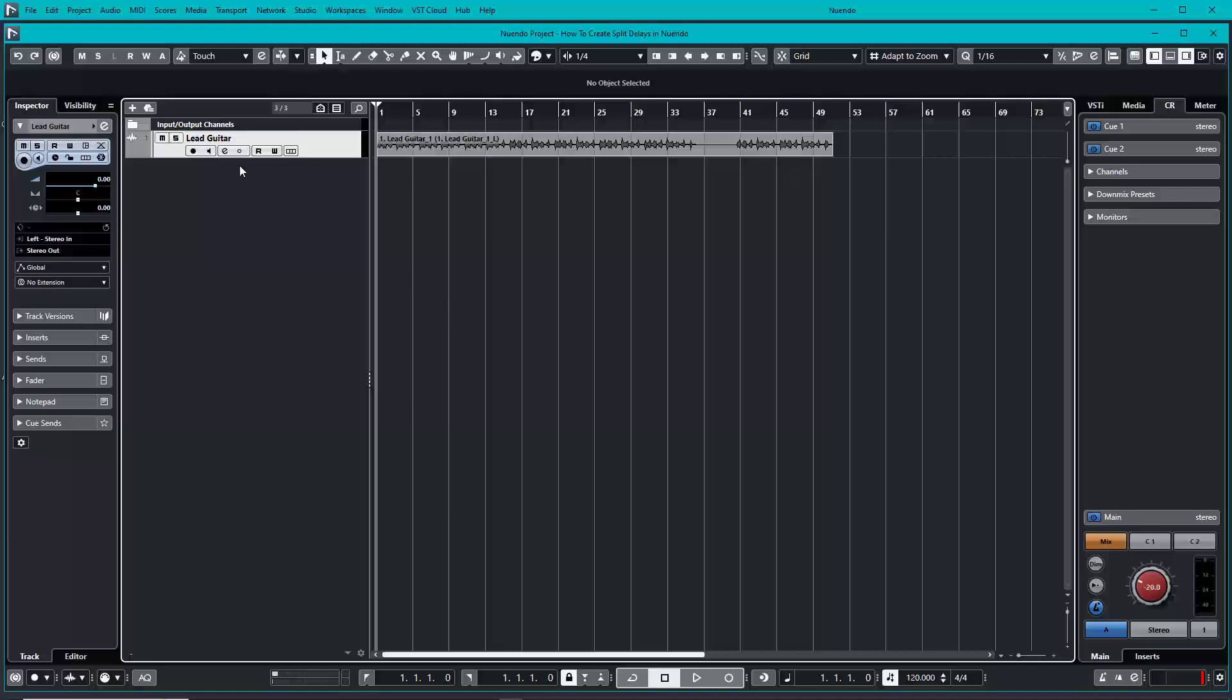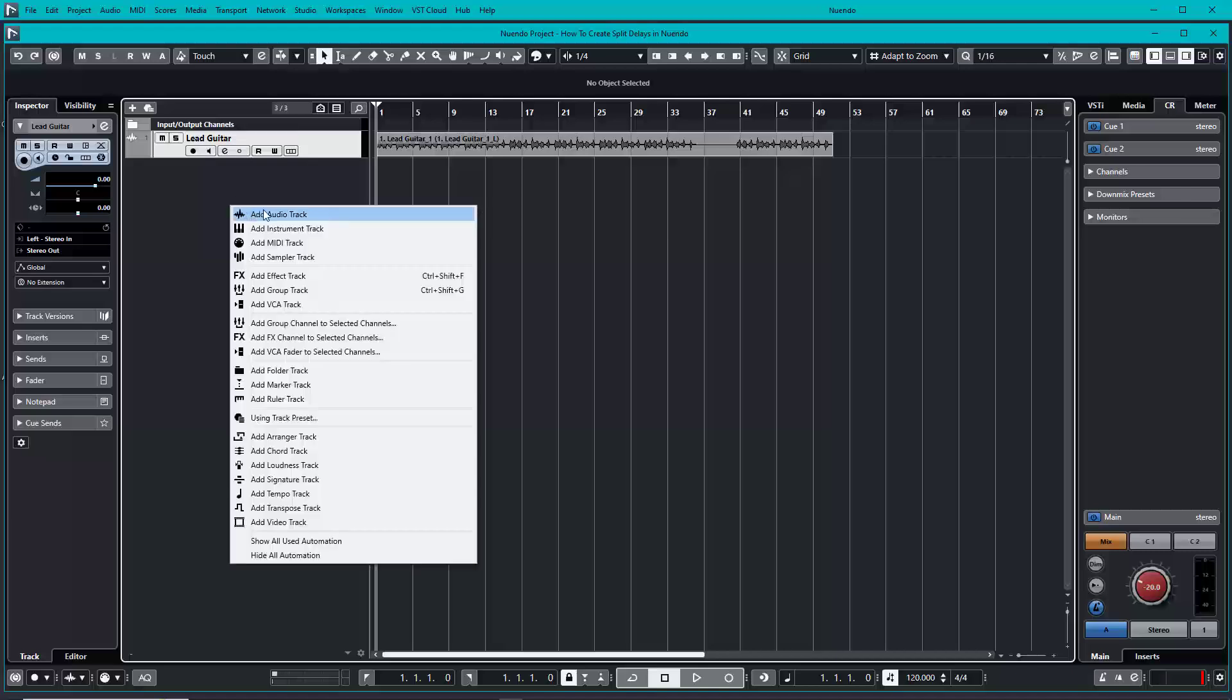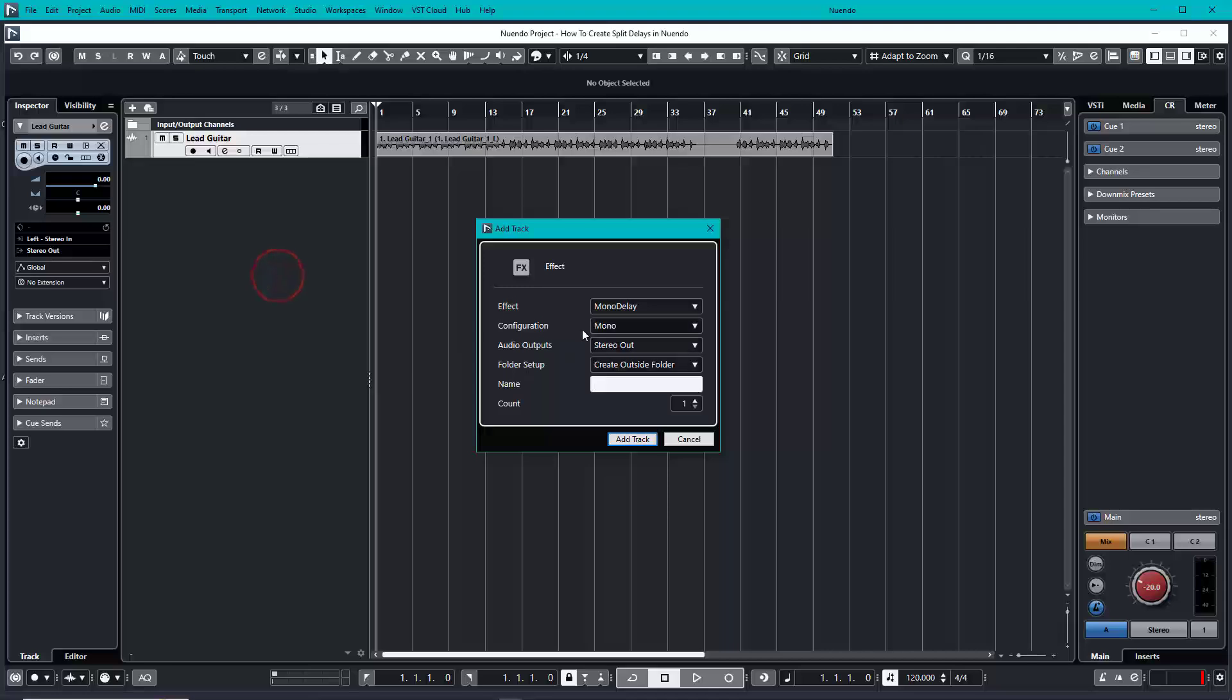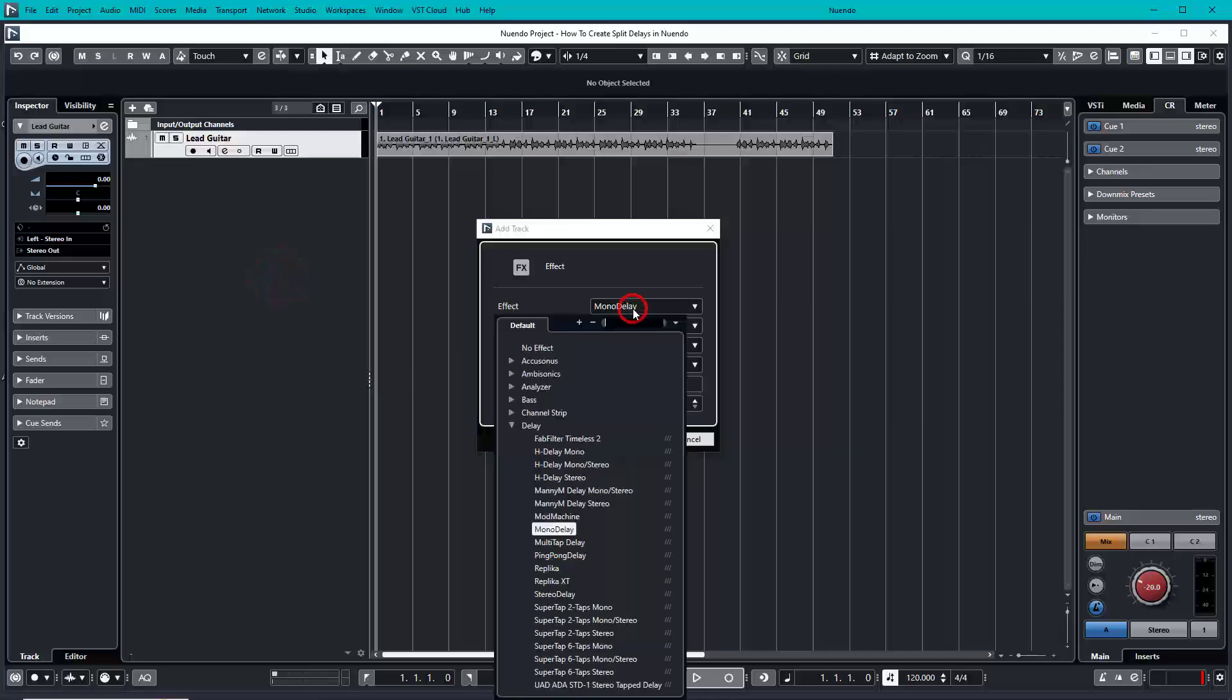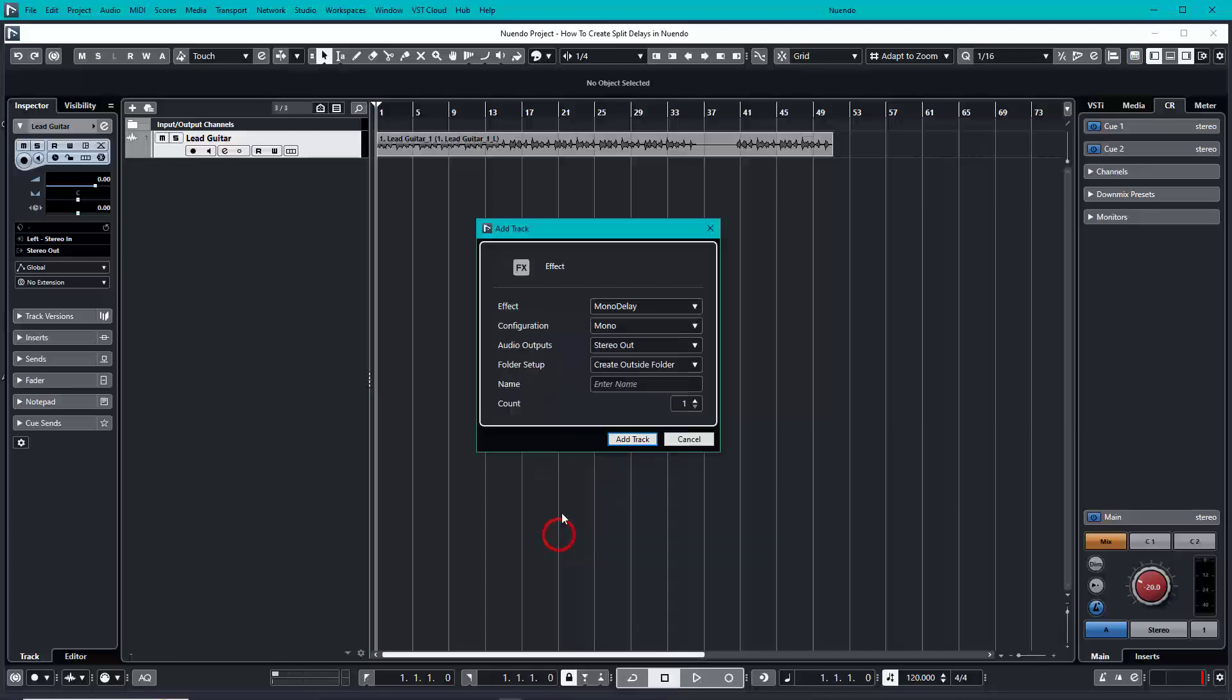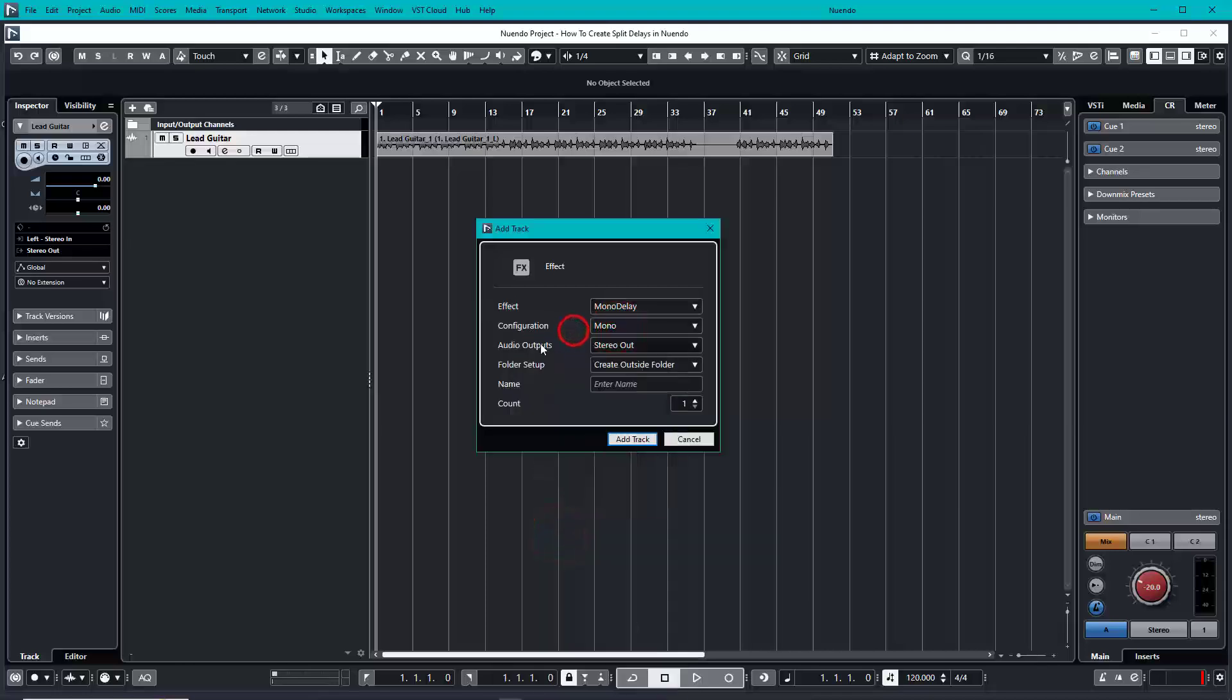The first thing we're going to do is create an effects track. Set the effect to a mono delay - we can use Nuendo's stock plugin called Mono Delay. The configuration should be set to mono, and your output should be set to stereo out or whatever output you're using. I like to have my effects outside the folder so I can always see them.